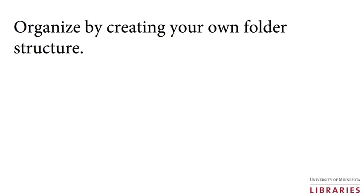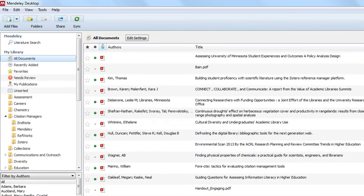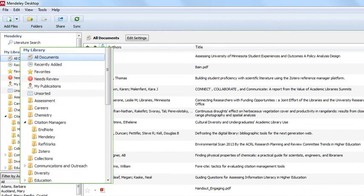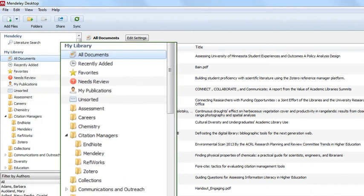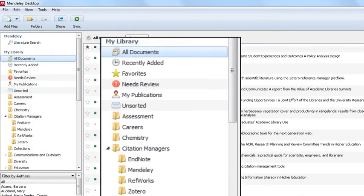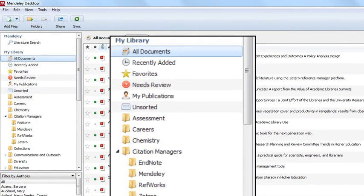Now use Mendeley to organize your PDFs. You have multiple options for organizing your PDFs within Mendeley. You can create your own folder structure under the My Library pane on the upper left side of the Mendeley window. Folders can be nested to create a structure that is meaningful to you.